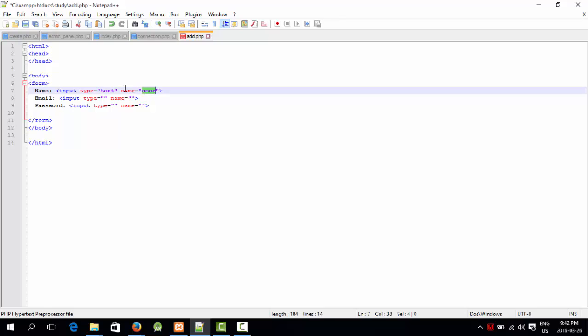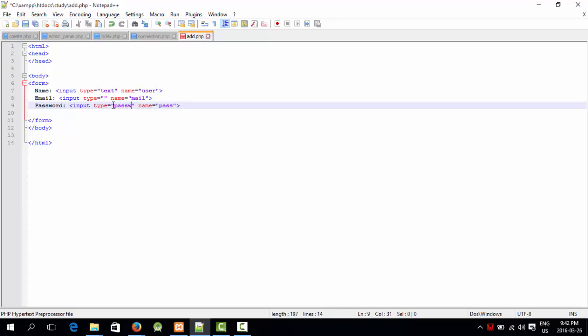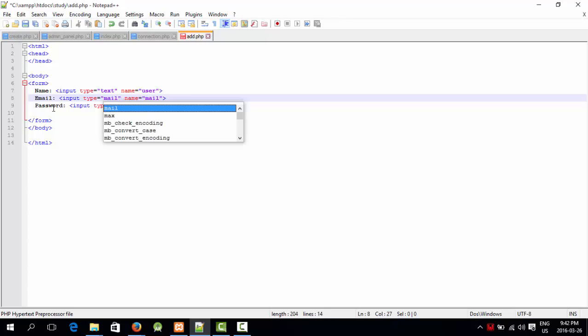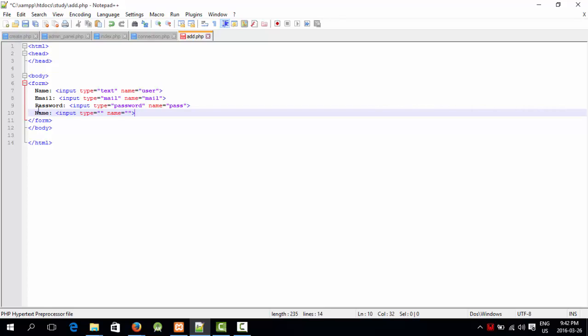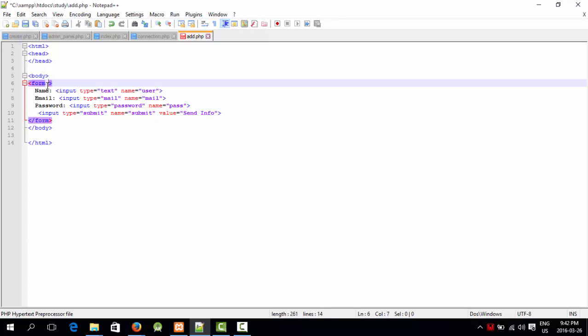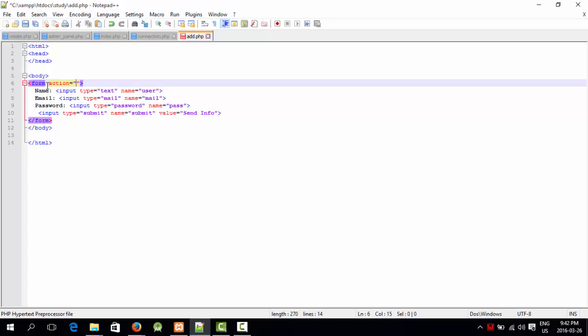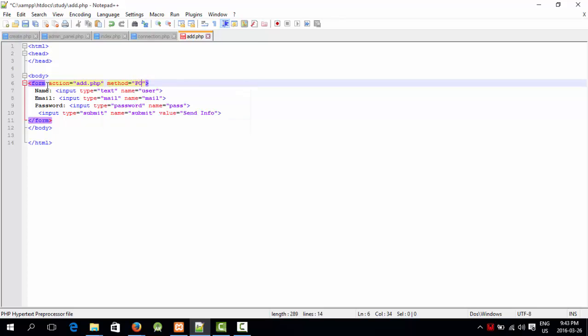I'm going to go to email and name it as email, and pass for password. The last field is going to be input type equals submit, name is going to be submit, and value is going to be submit. I'm going to say action equals add.php and method is going to be post.